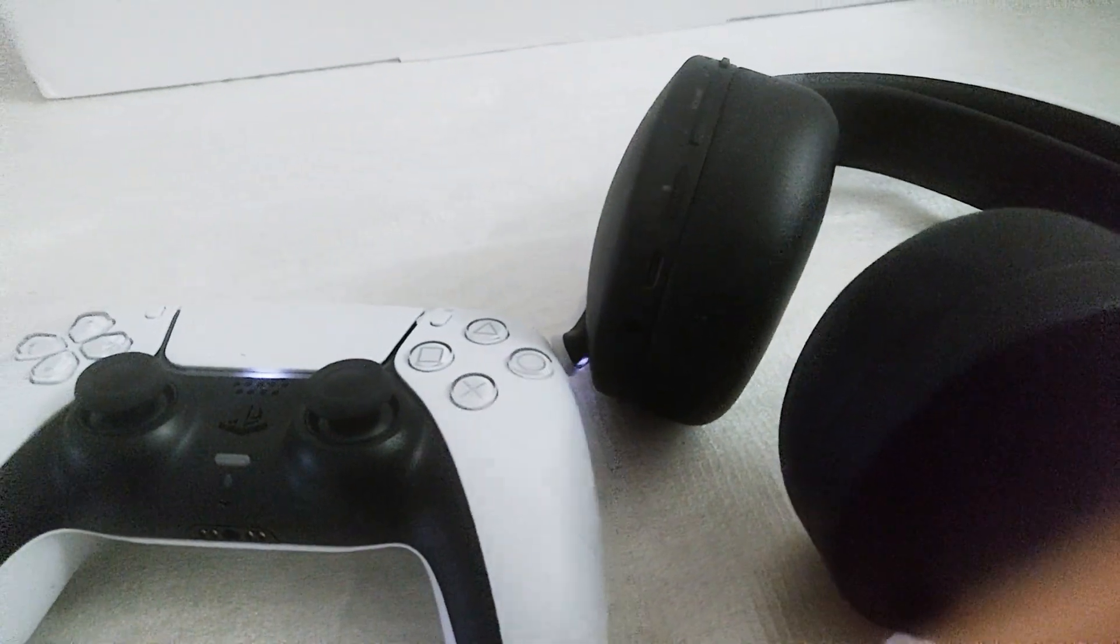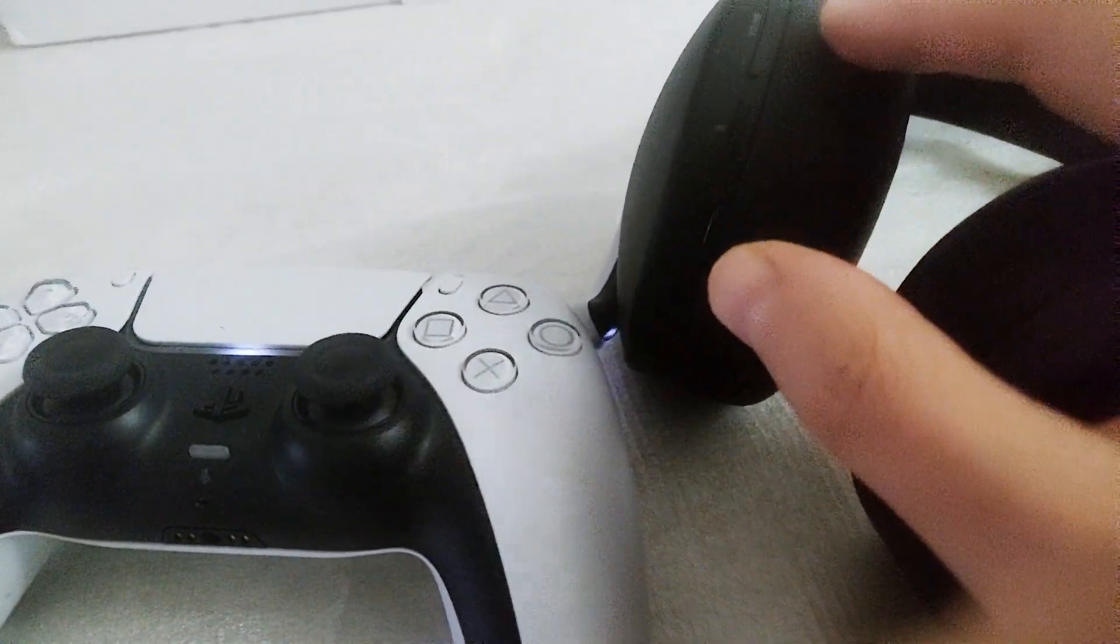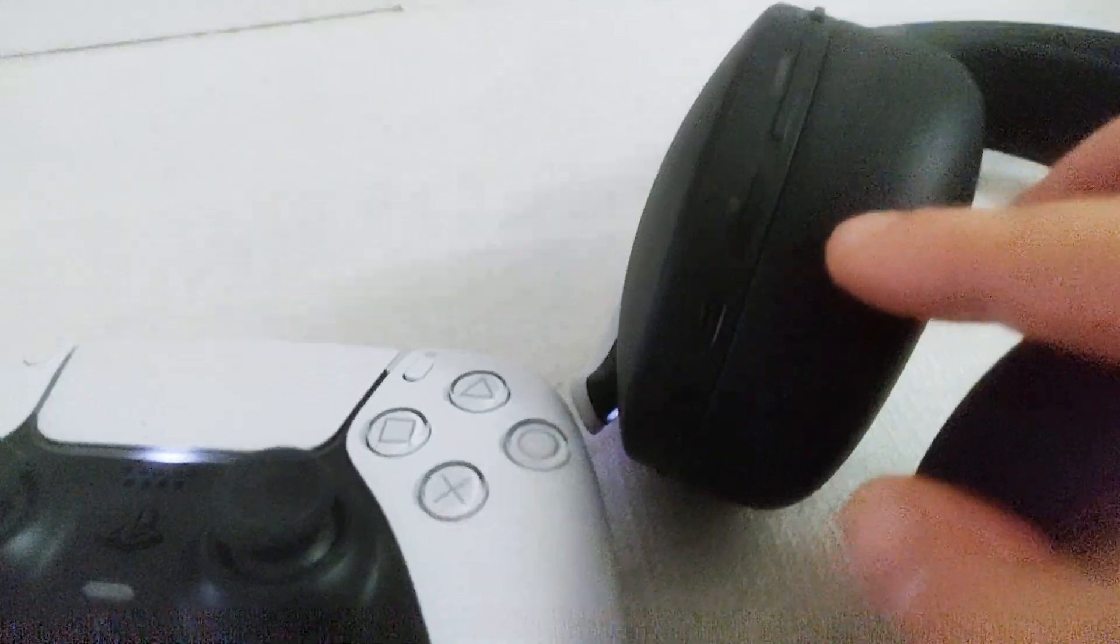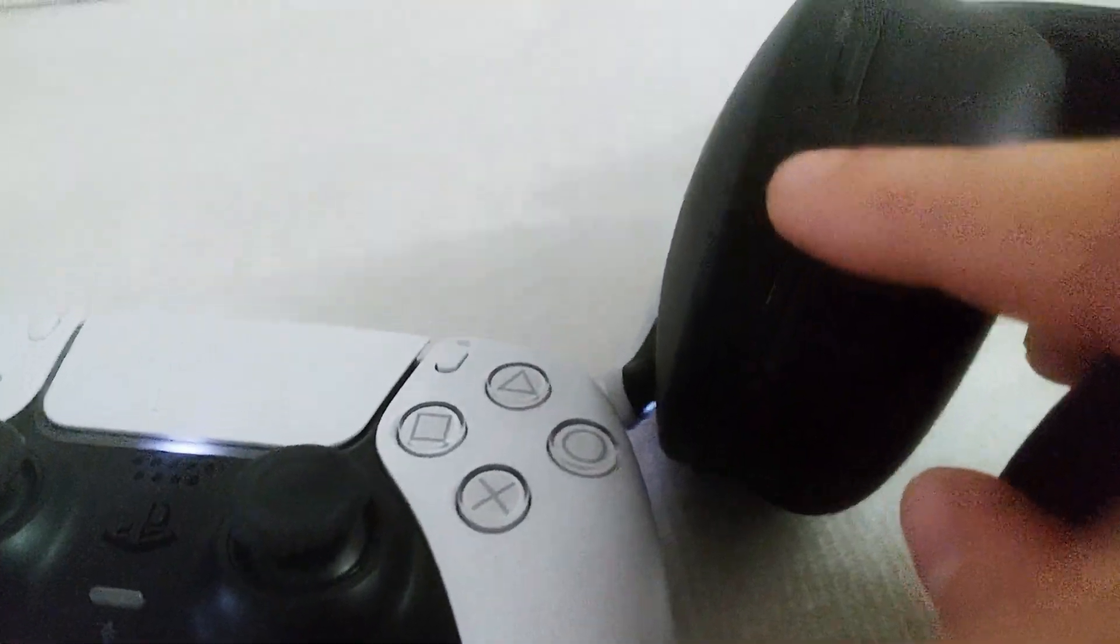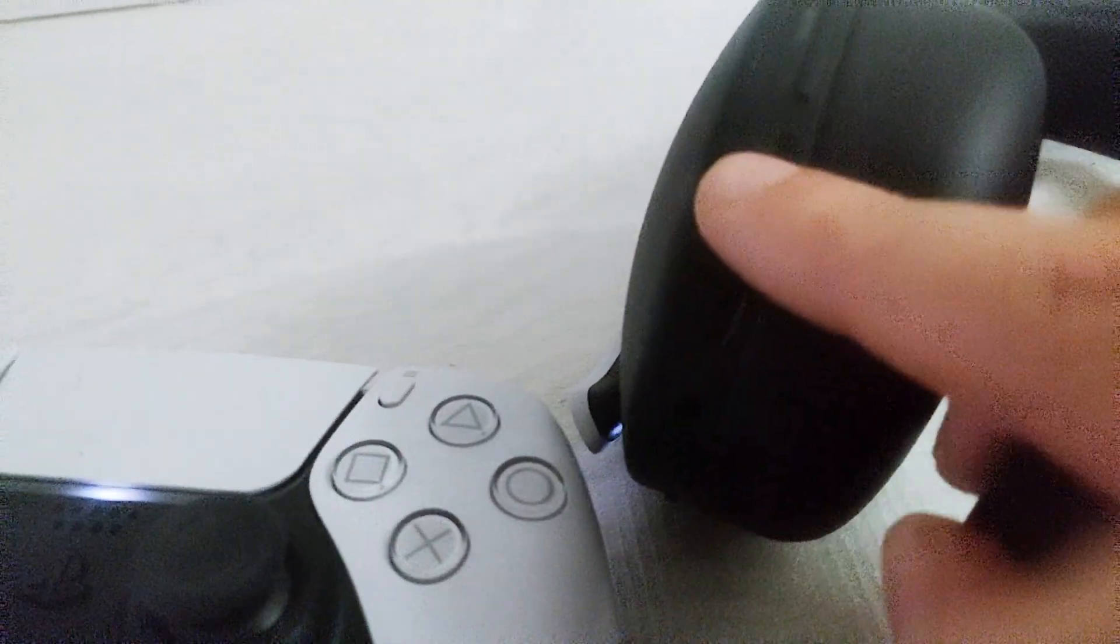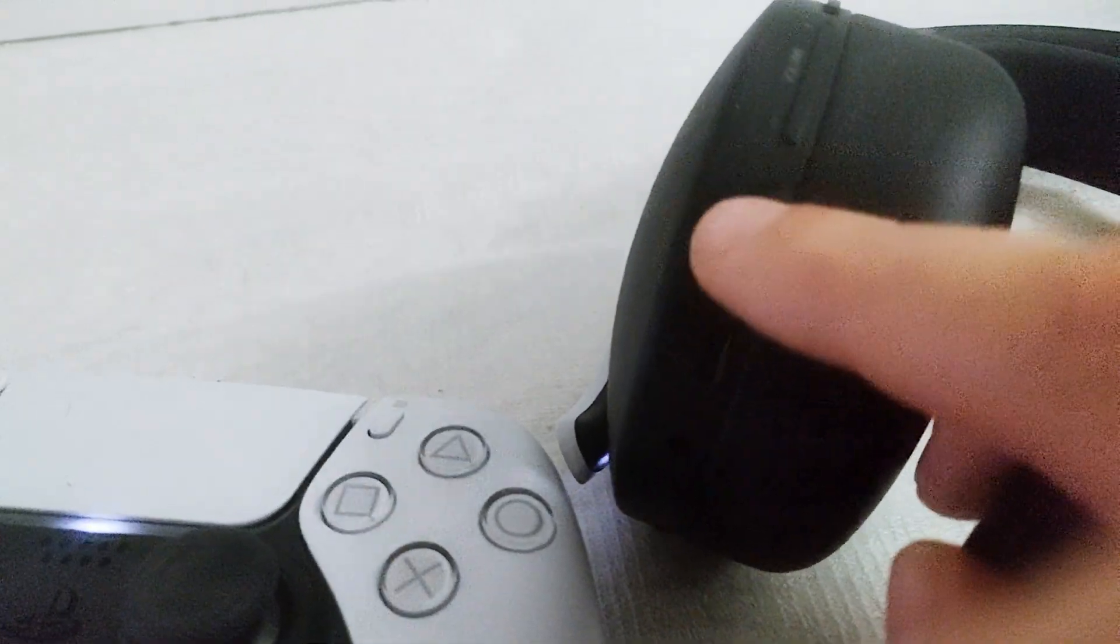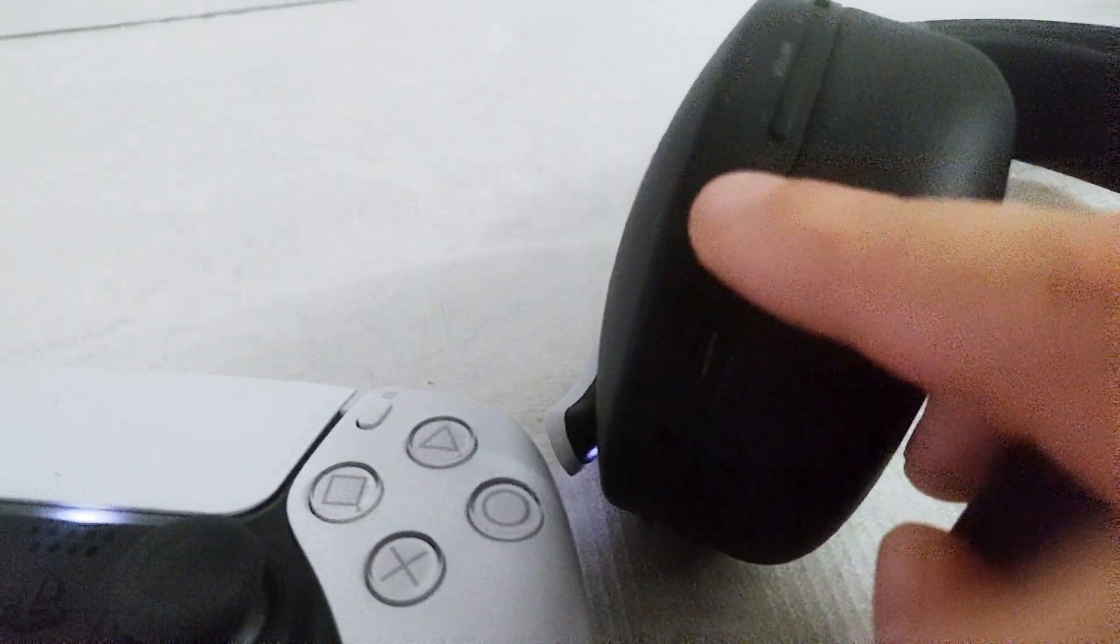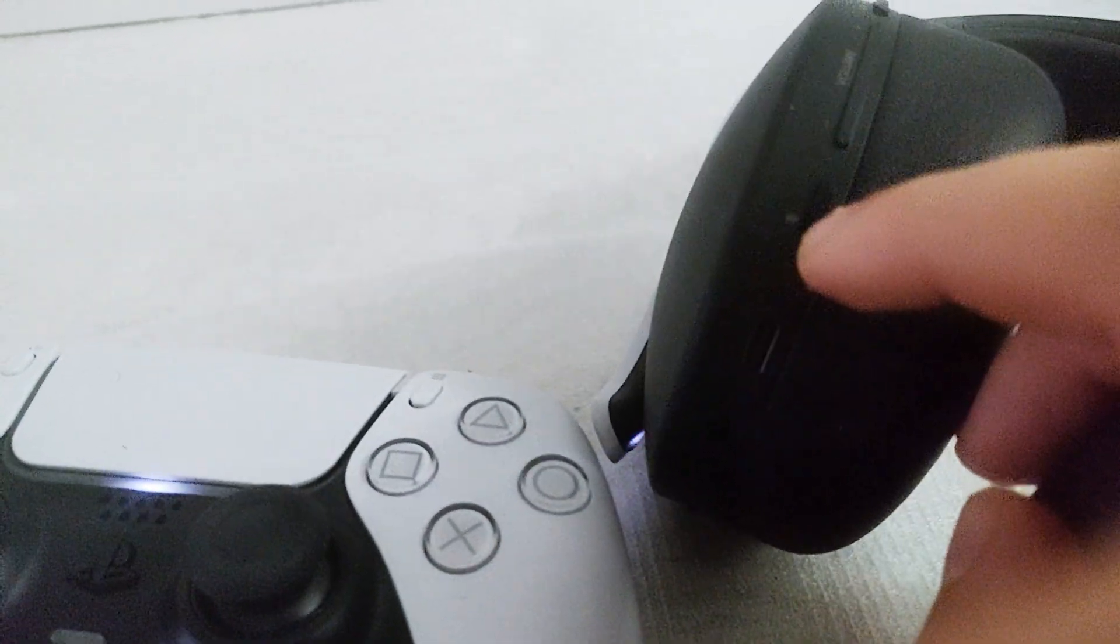So the way to solve it is very simple. On your 3D Pulse headset, there's a button that you can use to mute your microphone. It's there. You can just tap it, and it's muting, unmuting, muting, unmuting.